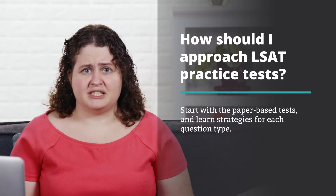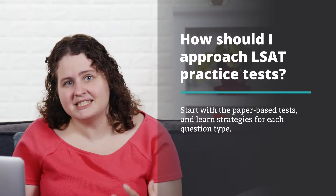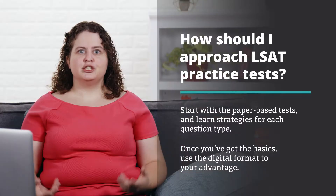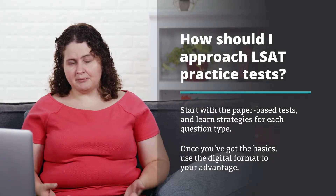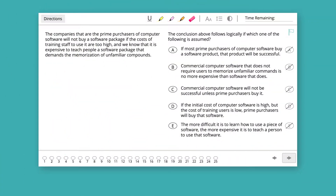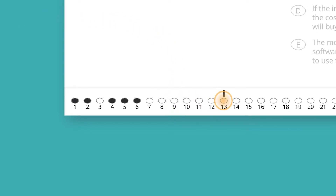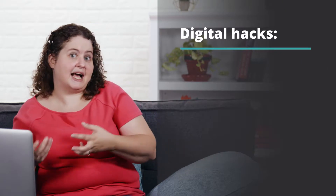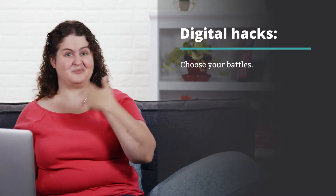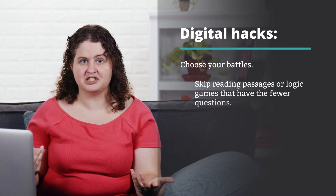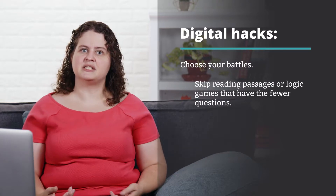Once you're ready to transition to digital, focus on how you can use this digital format to your advantage. For example, the answer choice grid at the bottom of the screen tells you what questions you have answered and have not answered. You can use that to help yourself skip around strategically — with the click of a button, you could be on any given question. So if you're deciding which passage or which game to skip, pick one that has the fewest questions and go instead to the ones that have the most.